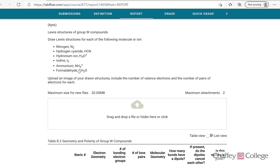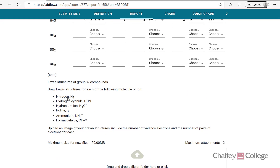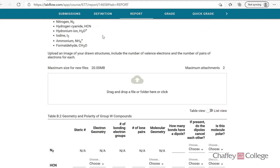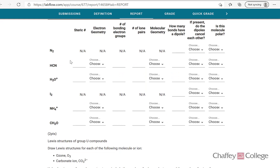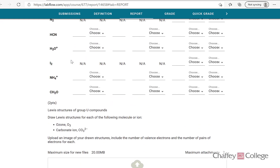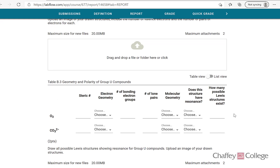In the next part, it's similar, but instead of those six molecules, we now have six new molecules — nitrogen, hydrogen, cyanide, and so on. Again, you will draw the Lewis structures, upload the diagram, and complete this table exactly the way we completed the previous one. The section after that has two more molecules: ozone and carbonate ion. Draw the Lewis structures, upload the picture, and answer the similar table.